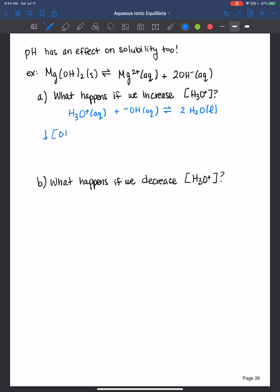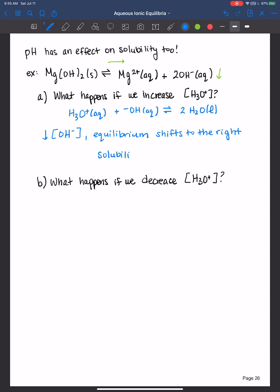So our concentration of hydroxide decreases, and if we look at the equilibrium that's happening at the same time — if we decrease the concentration of hydroxide, how does that shift the equilibrium for the magnesium hydroxide? It shifts it to the right. Based on Le Chatelier's principle, we decrease the products, so the equilibrium will respond in order to restore equilibrium, shifting back towards the right. And the solubility increases because if your equilibrium is shifting to the right, then that means you're making more of these ions in solution.